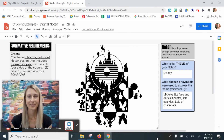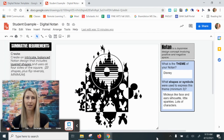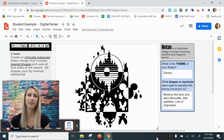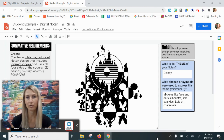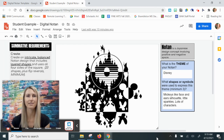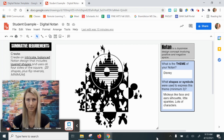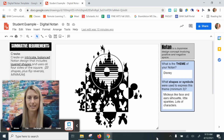Hey everybody, I'm going to show you how to take your theme-based digital notan using Google Drawing to the next level using some tips and tricks.